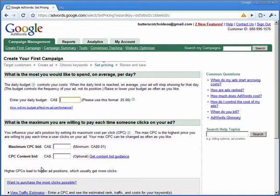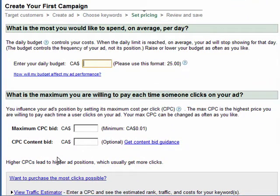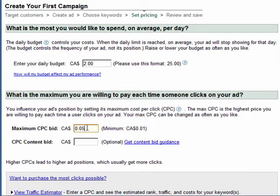Now we have to enter a daily budget, and again this is an initial figure that we can adjust later. For now we'll start low and select a daily budget of 2 Canadian dollars and choose a maximum bid of 5 cents. We don't enter anything for the actual content bid at this time.